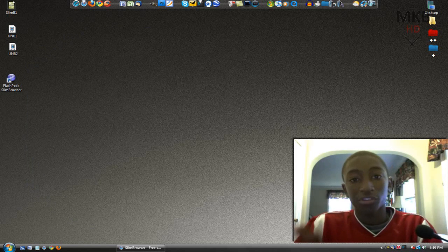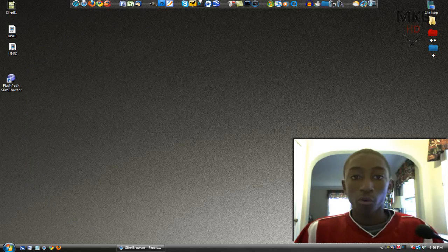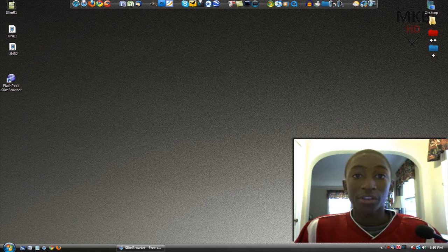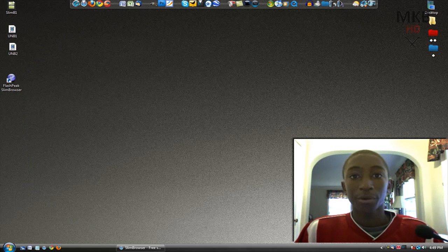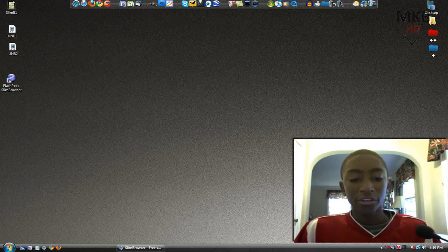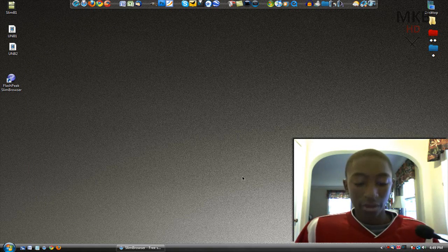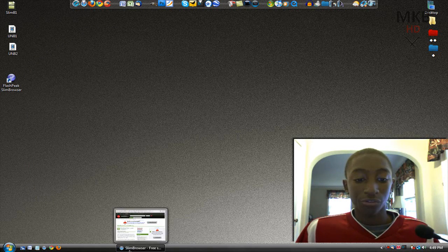Slim Browser is a brand new web browser for Windows that really allows for a very light and, as you can tell by the name, a very slim web browsing experience. It does happen to be based off of Internet Explorer, so I'm going to give you guys a basic rundown of this browser.